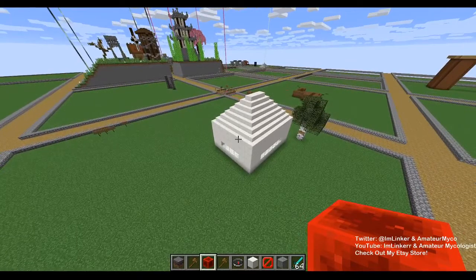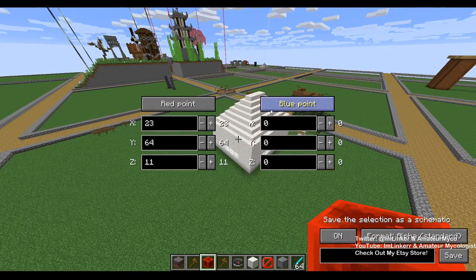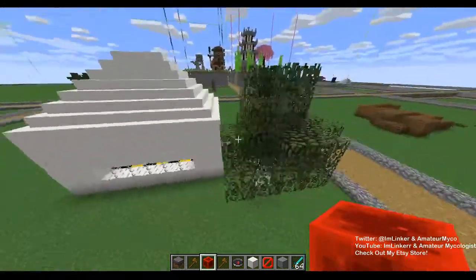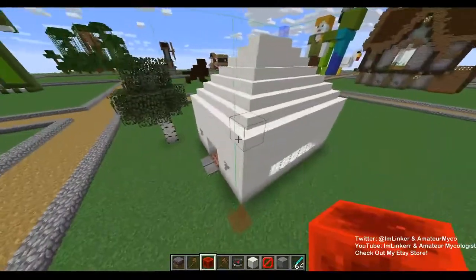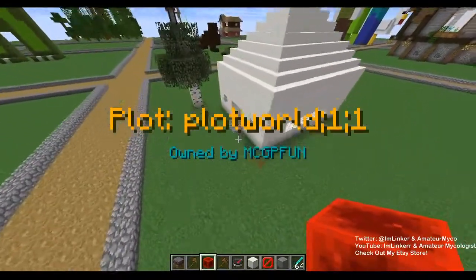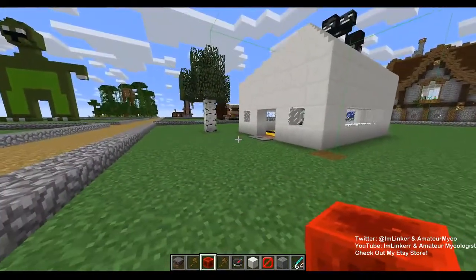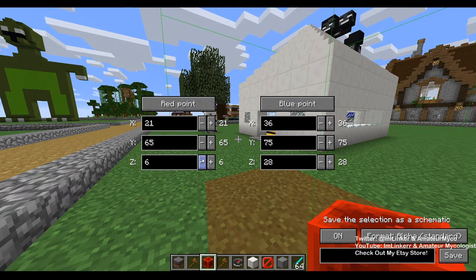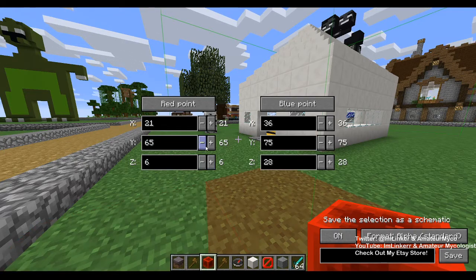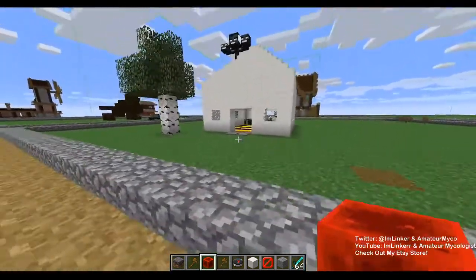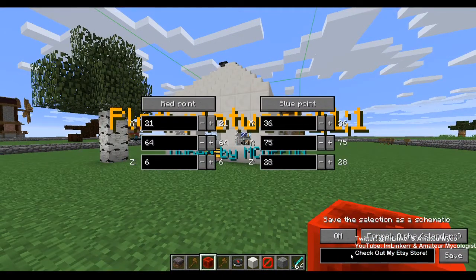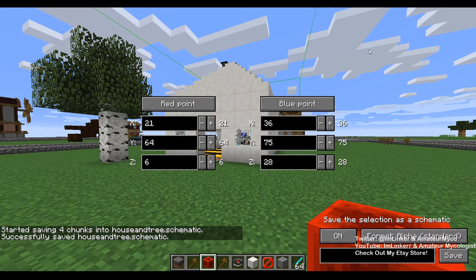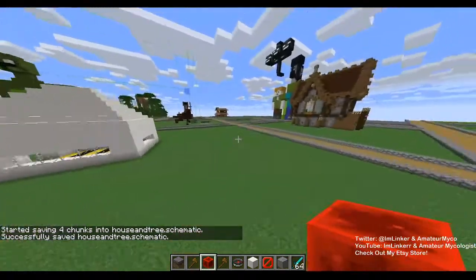Now come up here to make sure we get that tree and everything else. Open up our save schematic shortcut, set our blue point, and look at the box that's going to be saved. We didn't quite get the tree, so we move the red point back, go one lower on Y, then name it 'house and tree' and save.